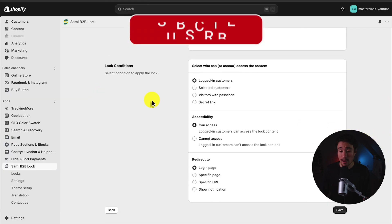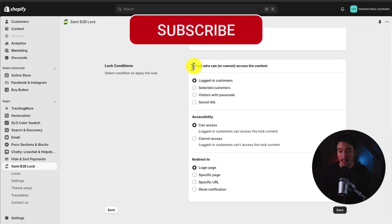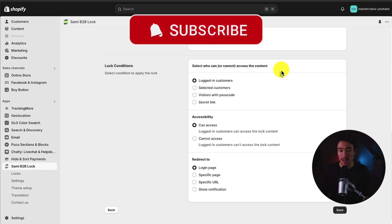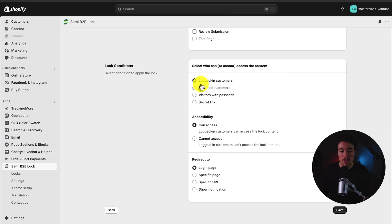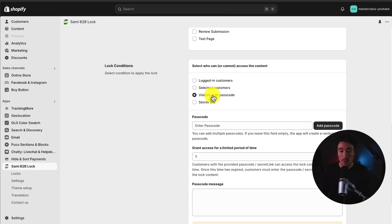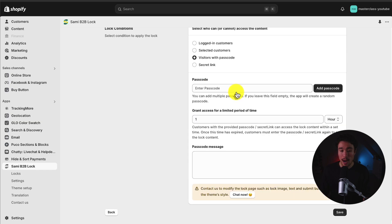I'm going to scroll down. From there, I can select who can see or cannot access the content, and I get several options. First, it could be logged-in users can see it, only selected customers, or visitors with a passcode.